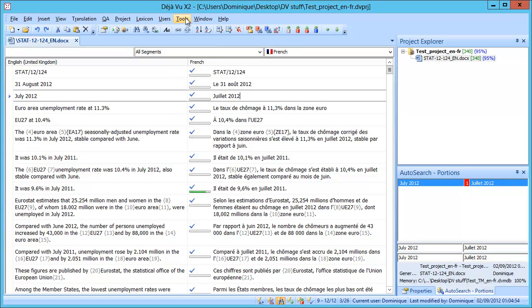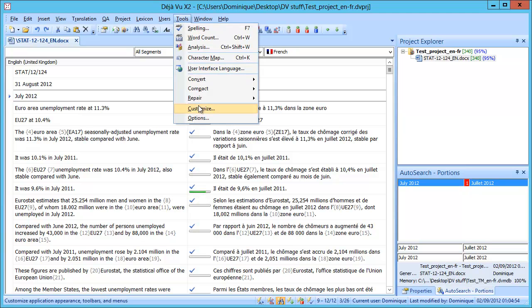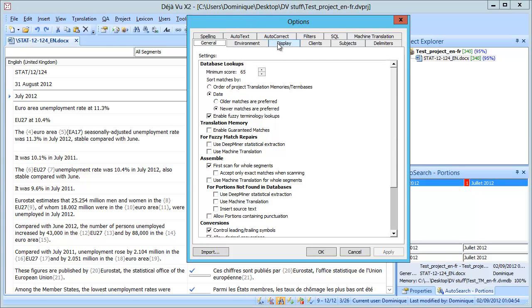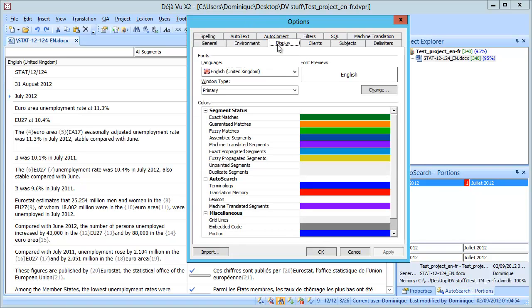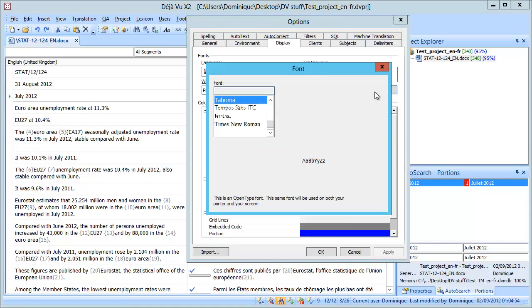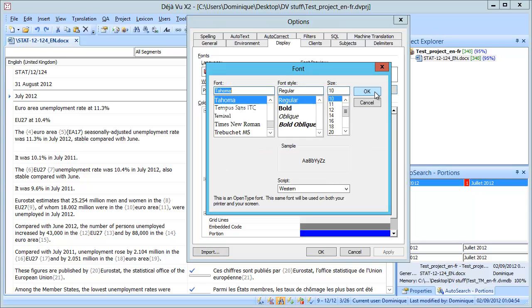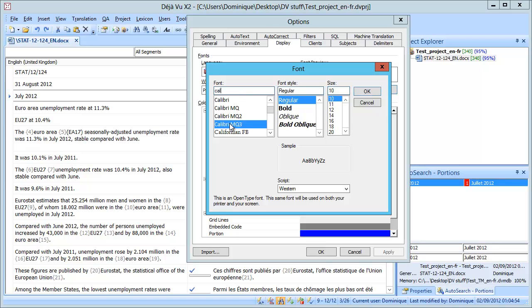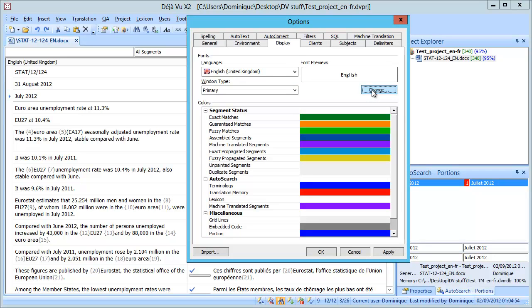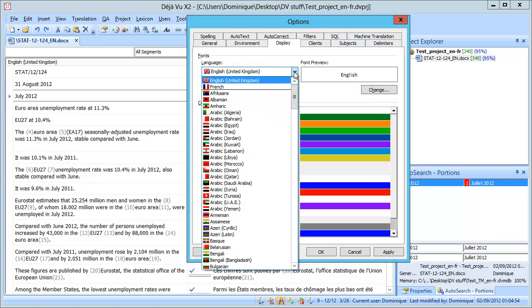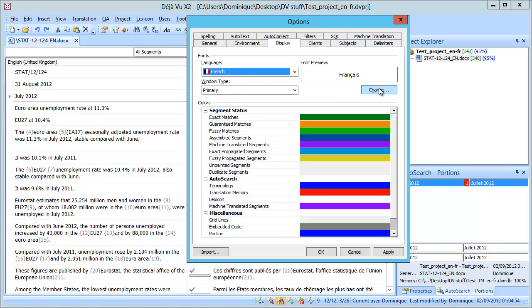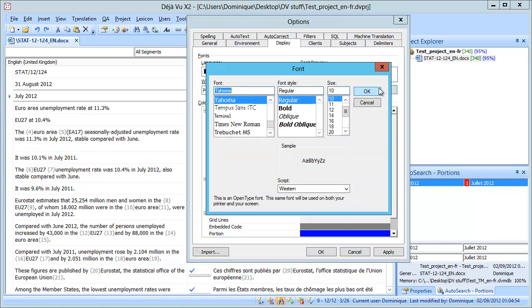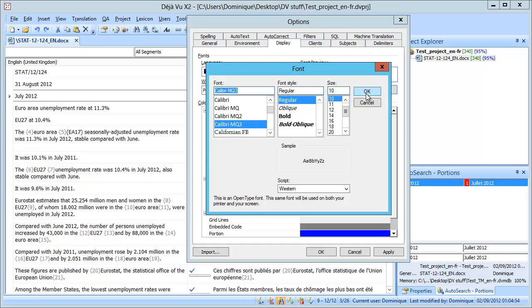I can go to Tools and Options, and here, under Display, I can change the font being used. By default, it's Tahoma 10, and if I select Calibri, for instance MQ3, there are three different fonts to choose from. I would choose the third one, and OK. So this is now changed for my source language, English, and I will do the same for French, and again Change, and again Calibri MQ3, and OK.